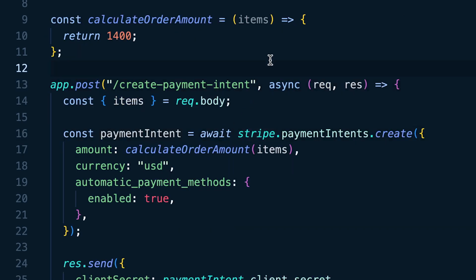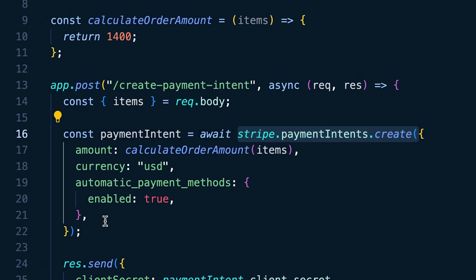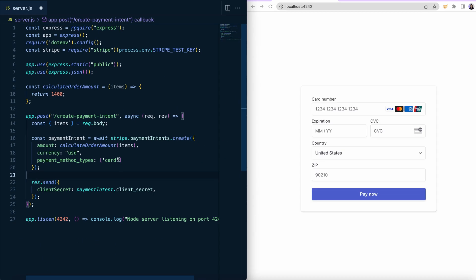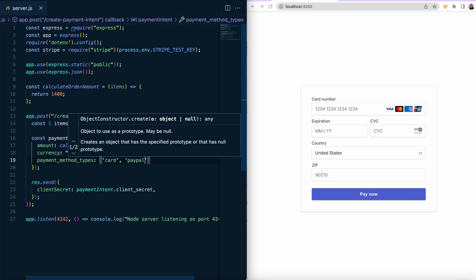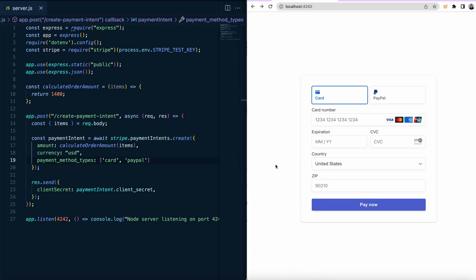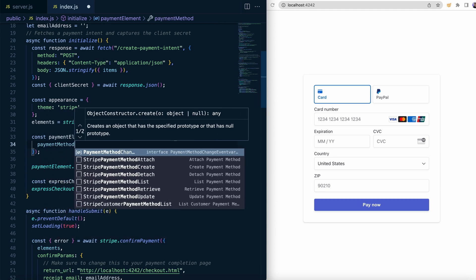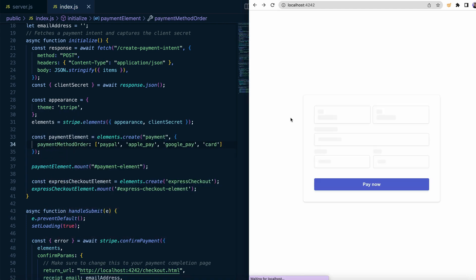If you're using the payment element, locate where you're creating the payment intent using Stripe.paymentintents.create. If you have the attribute AutomaticPaymentMethods set to enabled, PayPal will show up as an option automatically. Otherwise, if you're using the PaymentMethodTypes attribute to customize your options, you'll only need to add PayPal to the array. Additionally, you can update your payment element to always show PayPal permanently by using the PaymentMethodOrder attribute.